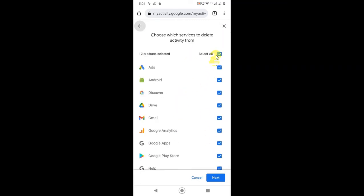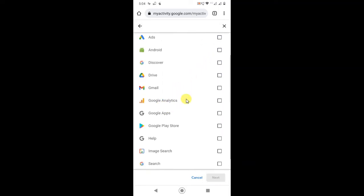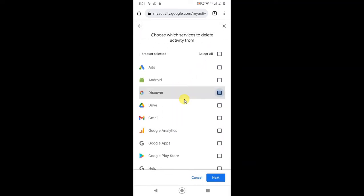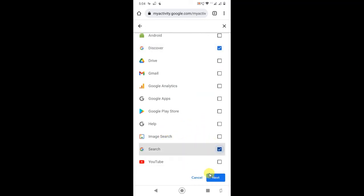Just select everything from here, or you can only select Google. So I just select Discover and Google Search, and if I click on next...